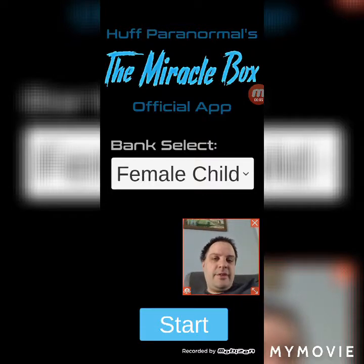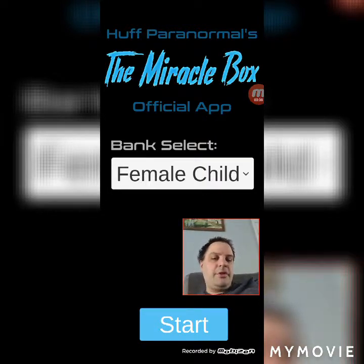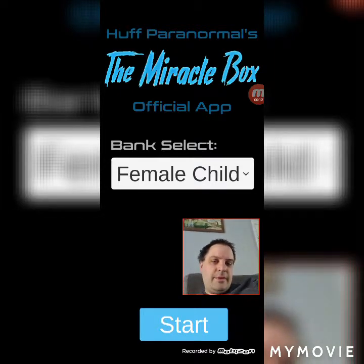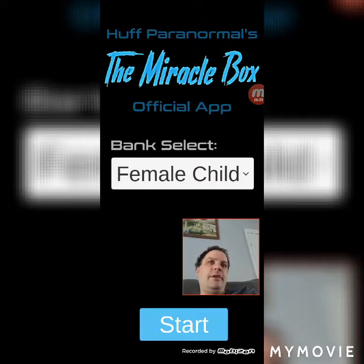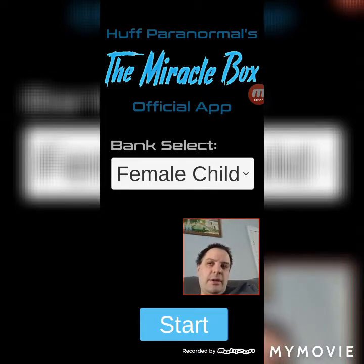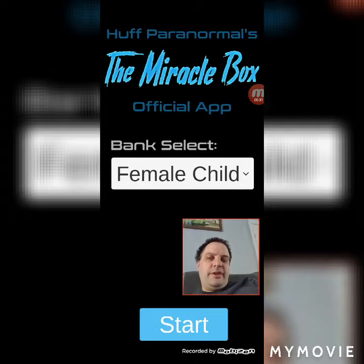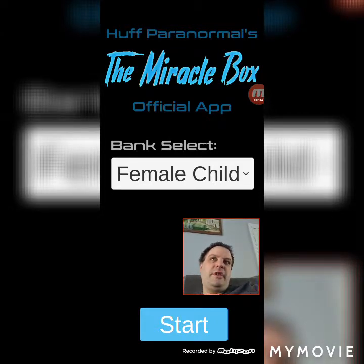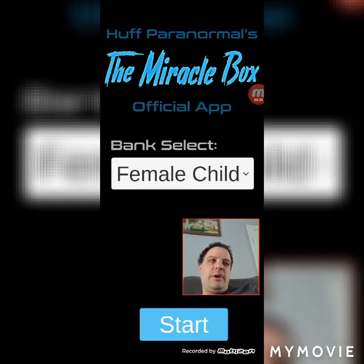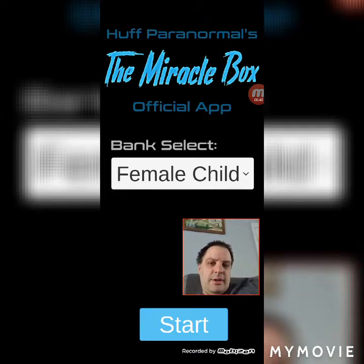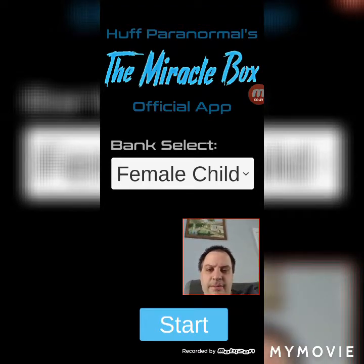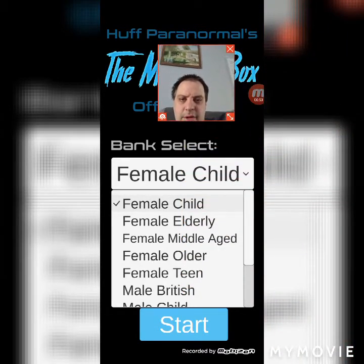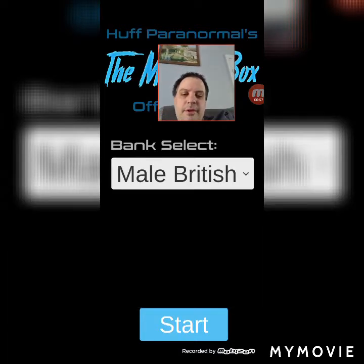Giving this medical box app another test to see the difference between sliding the slider from left to right, asking a question, and then back to the left, and letting the app do its thing. Also, if I slide the slider from left to right and leave it on the right side, it's like any other ghost box. From here, let's select a different voice — male British — and start.